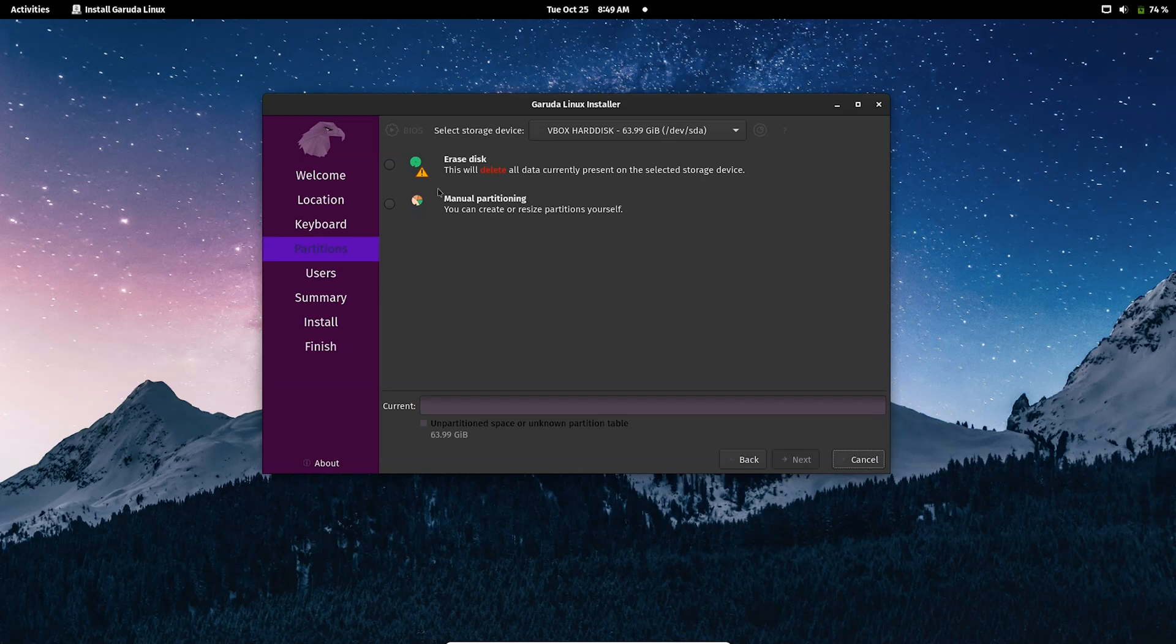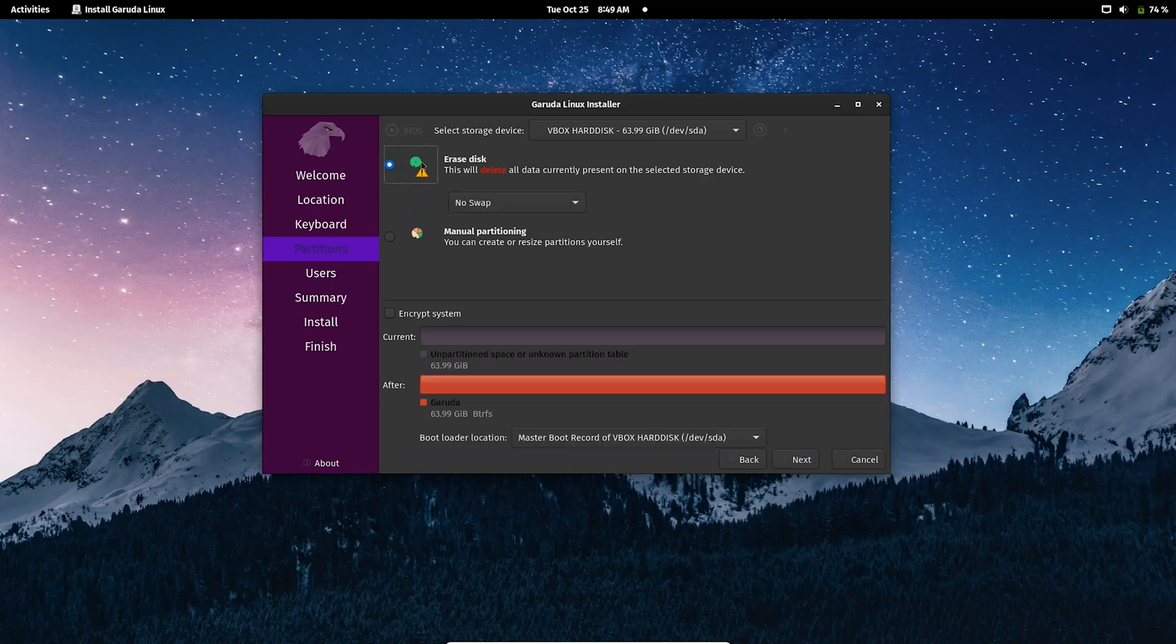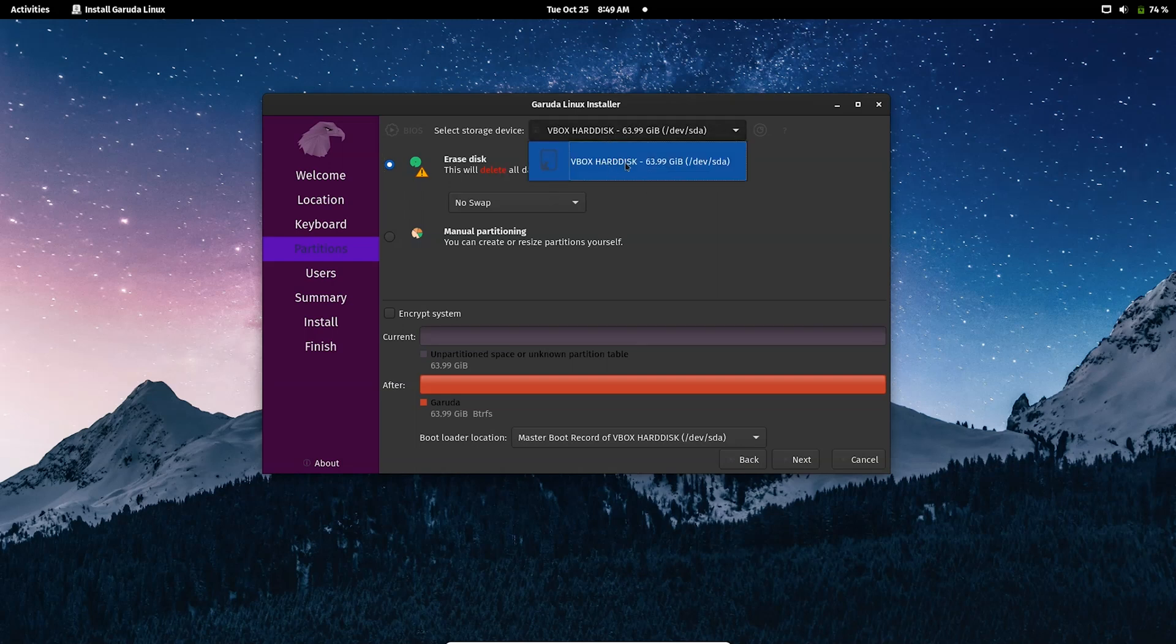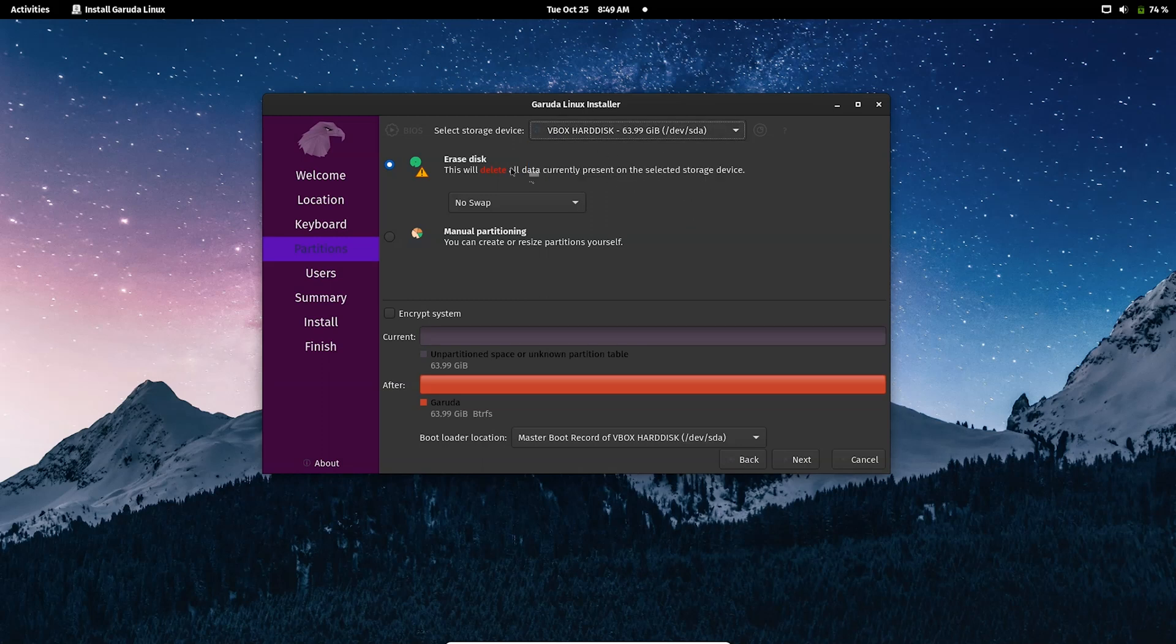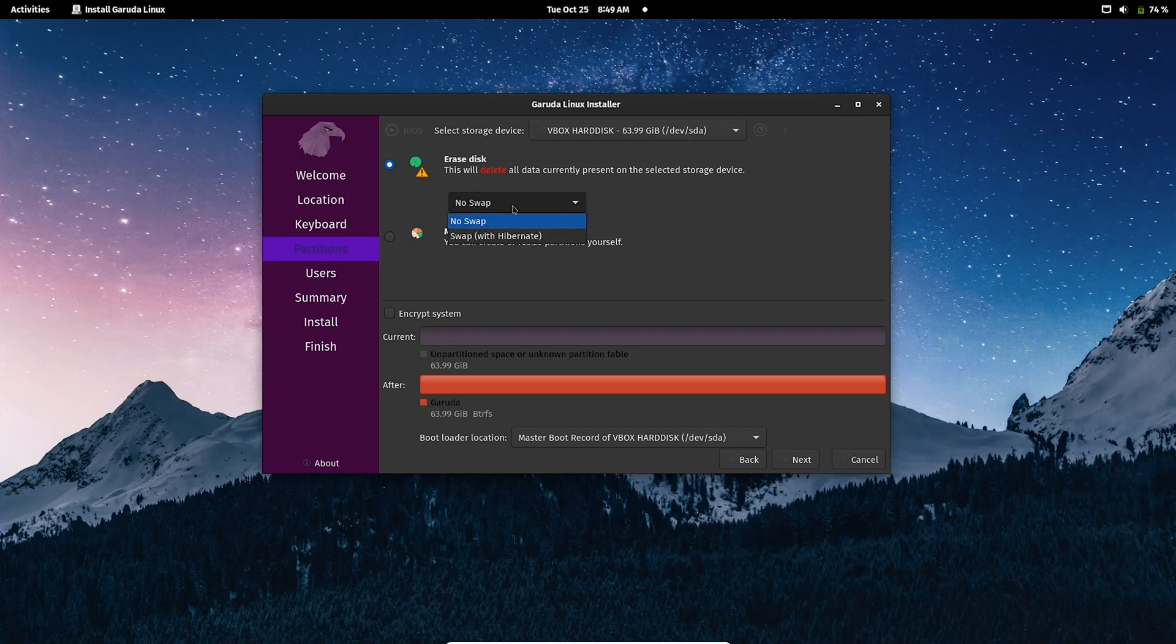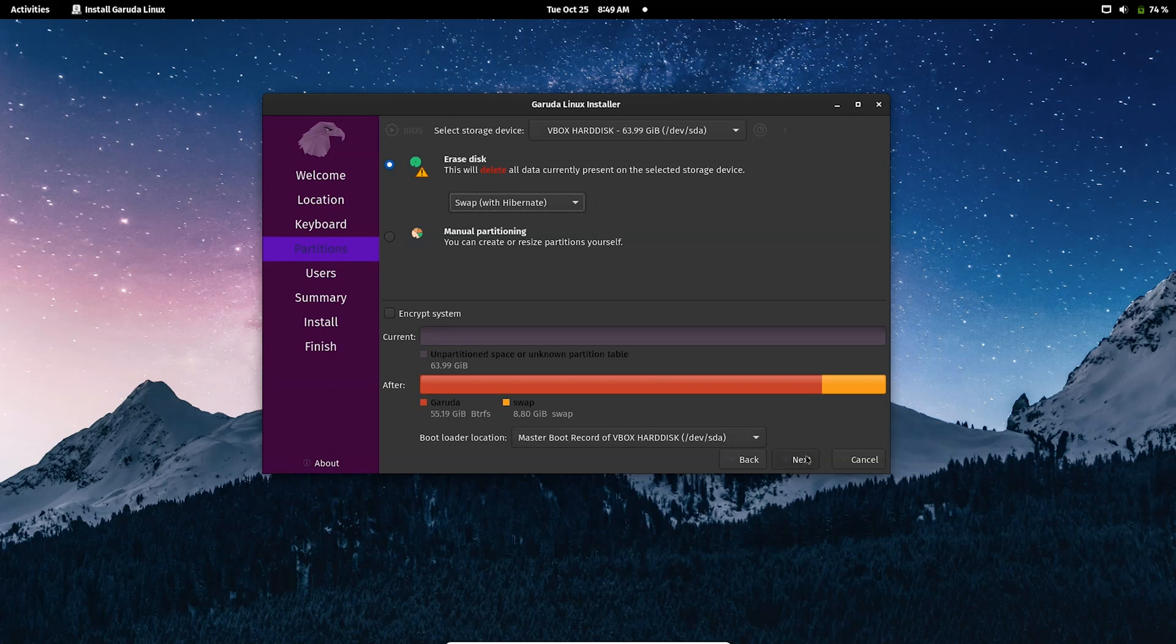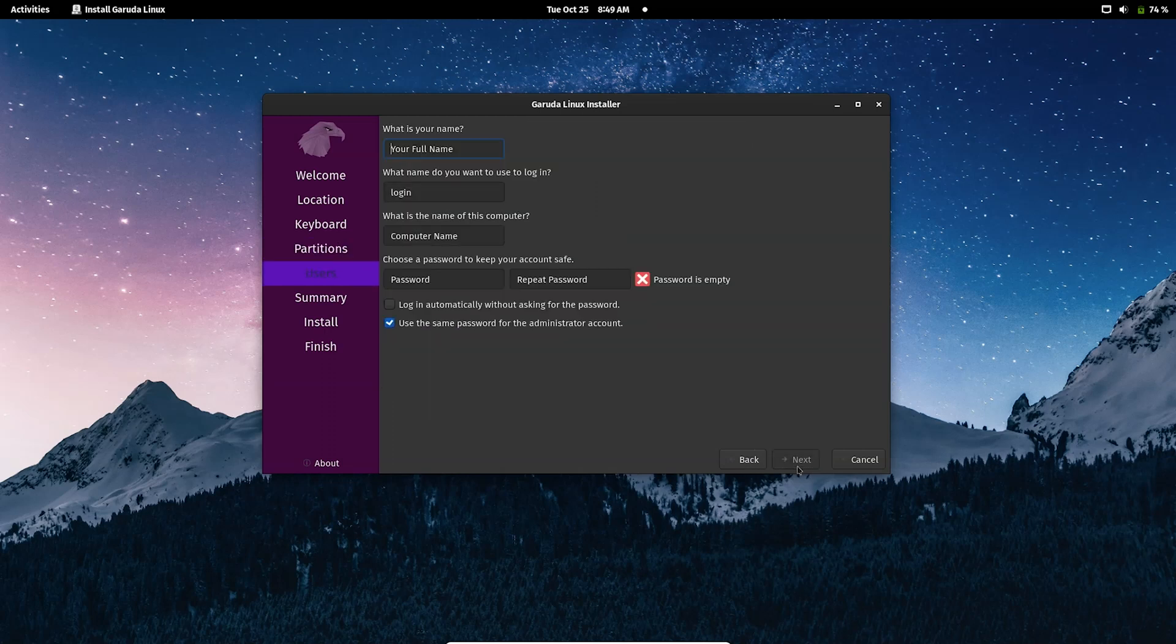Since we are going to install Garuda Linux on VirtualBox, you need to choose the first option: Erase the disk. It will erase that virtual hard drive which was just created before - you can see this here. This was the virtual hard drive of 64 gigs. I'm just going to click on Erase disk and choose Swap with Hibernate.